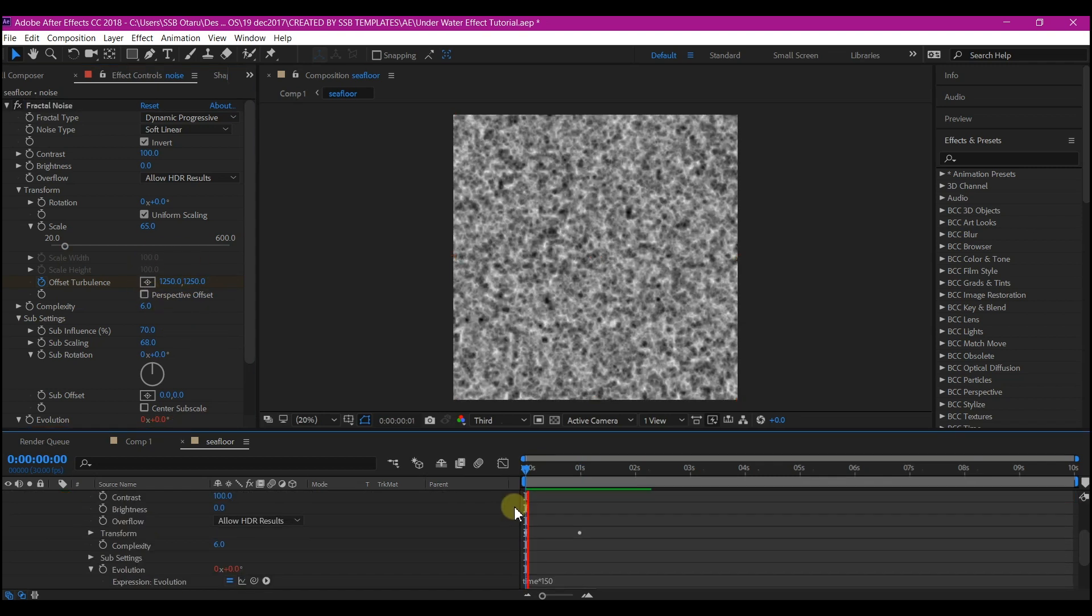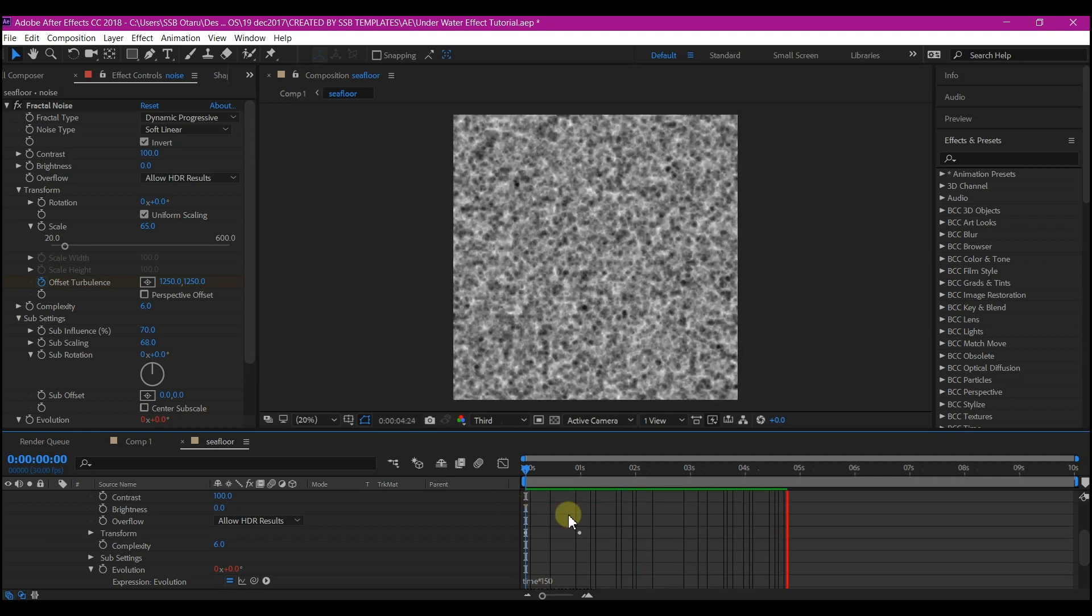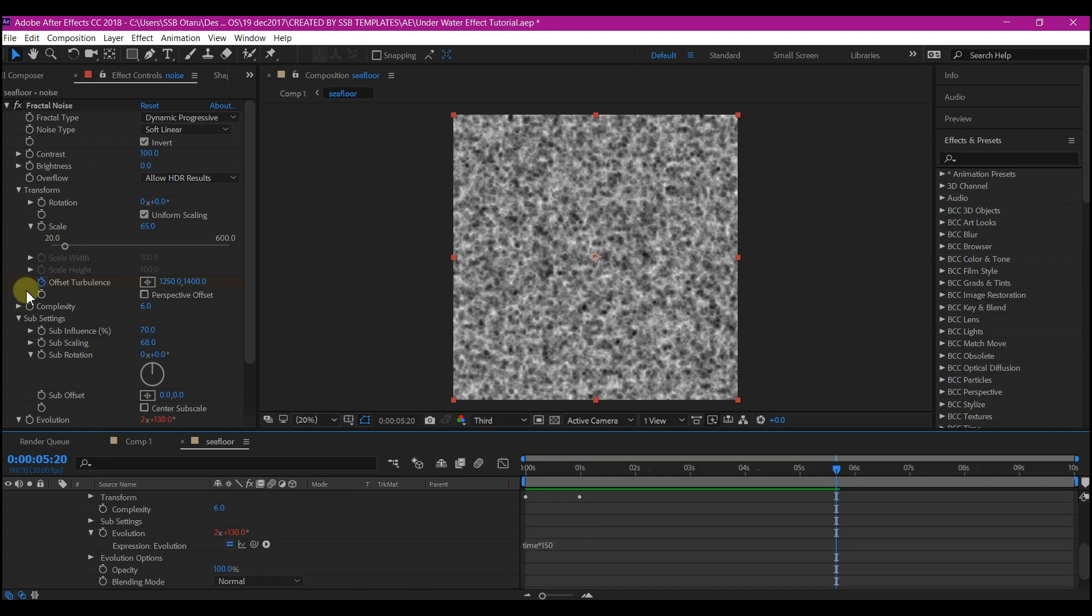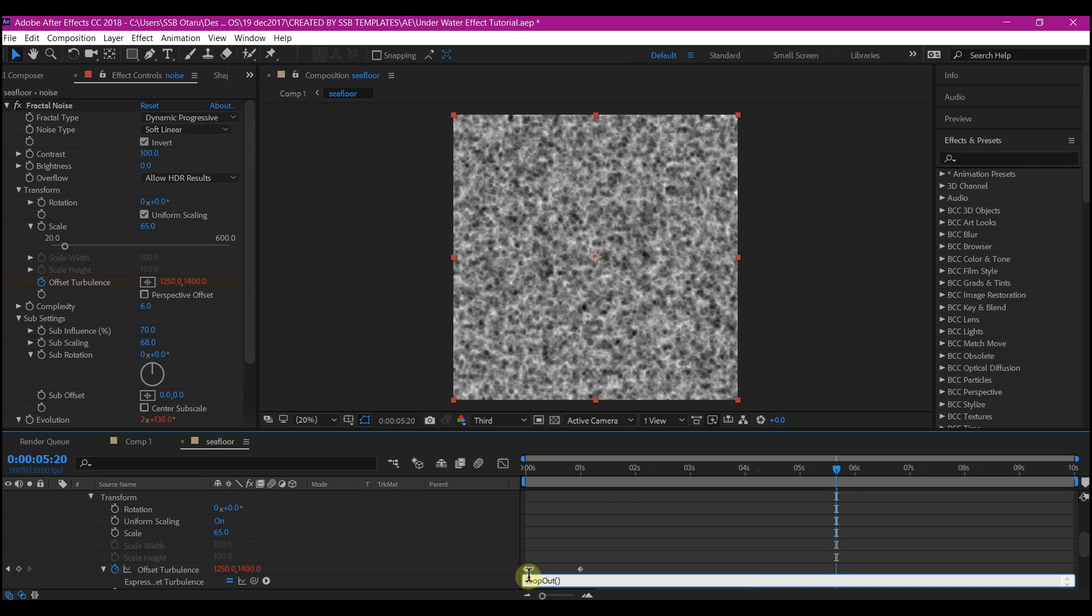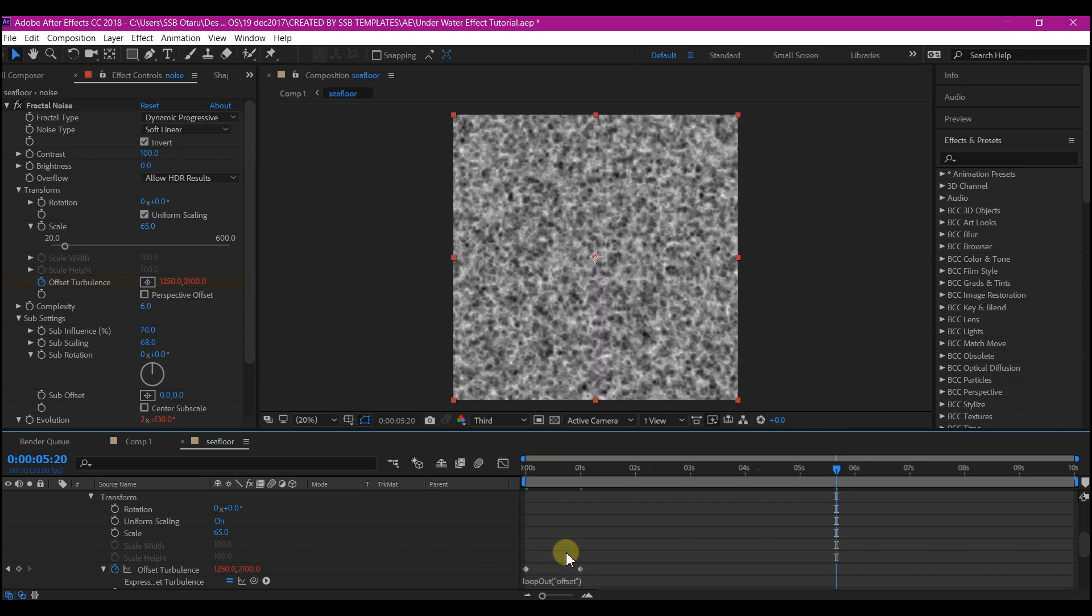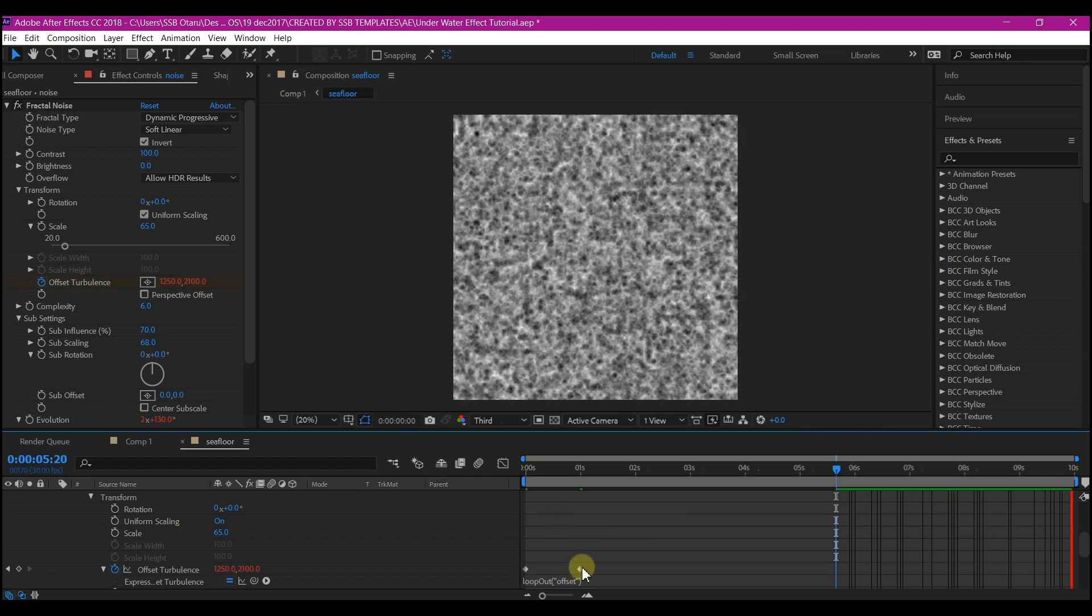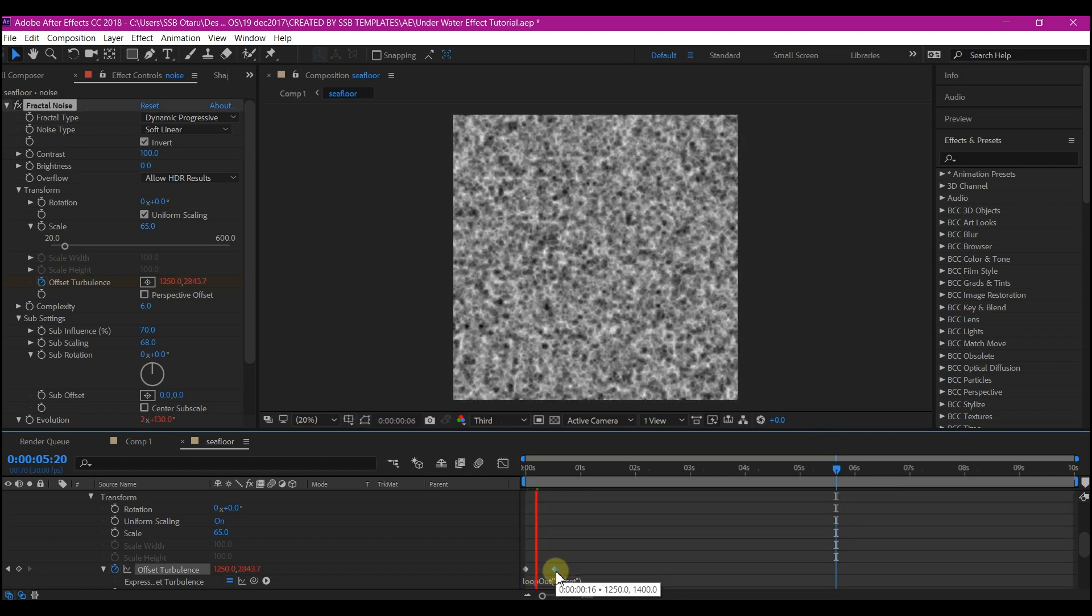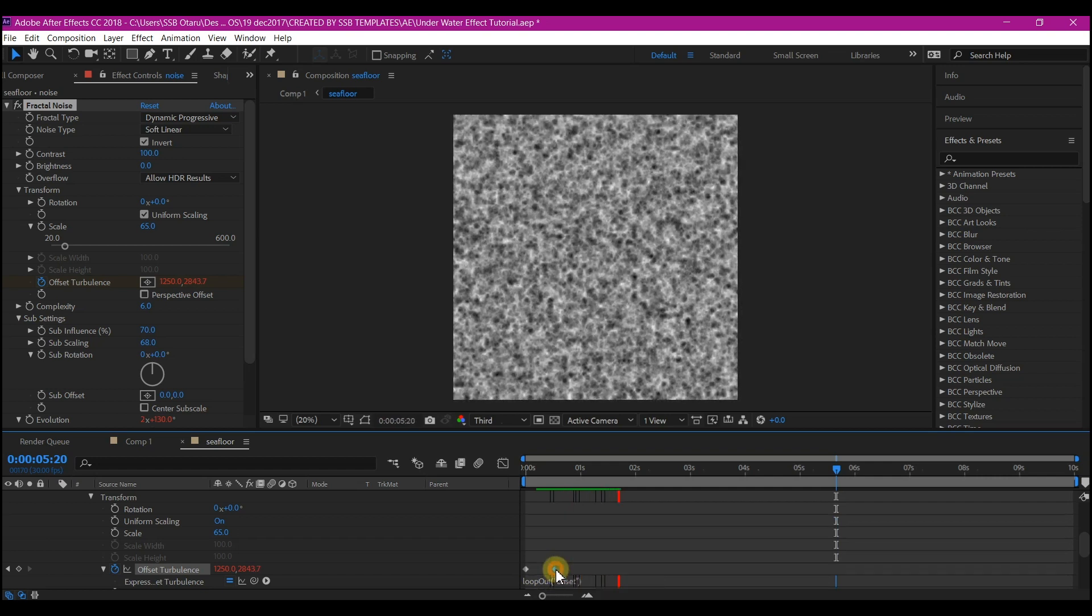We're going to add an expression so we have a loop. Alt-click on the Offset Turbulence again to add an expression. Add this expression: loopOut, open bracket and close bracket, then go in between the brackets and put in parentheses, type "cycle", and close parentheses. This will cause the movement to keep looping smoothly. If you don't like the speed, you can either close this up to increase the speed or open it up to slow the speed. Either way, this allows you to manipulate your keyframes using this expression.